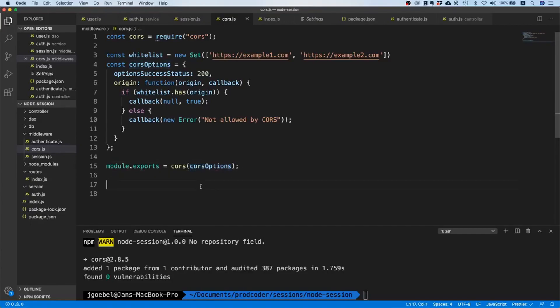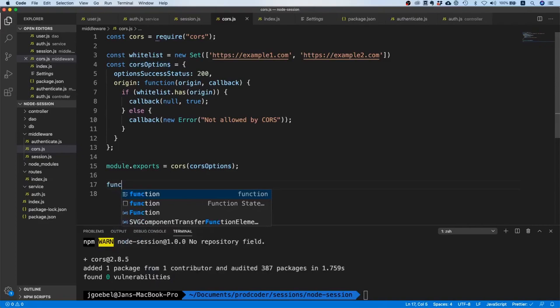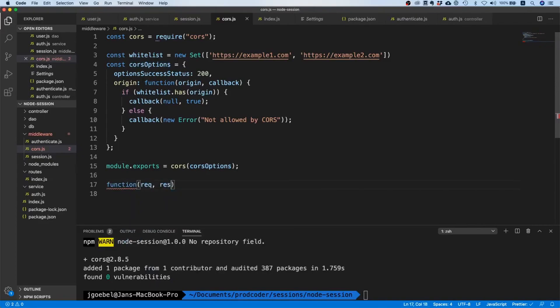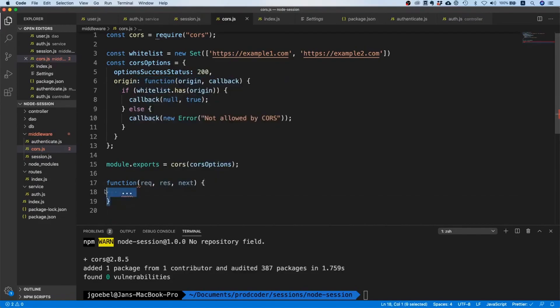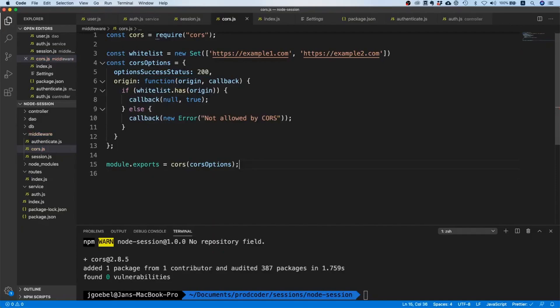And this thing is actually going to return a function. This CORS call returns a function with request, response, next - a classical middleware. In here the request will be allowed or blocked. This is basically what this package does.